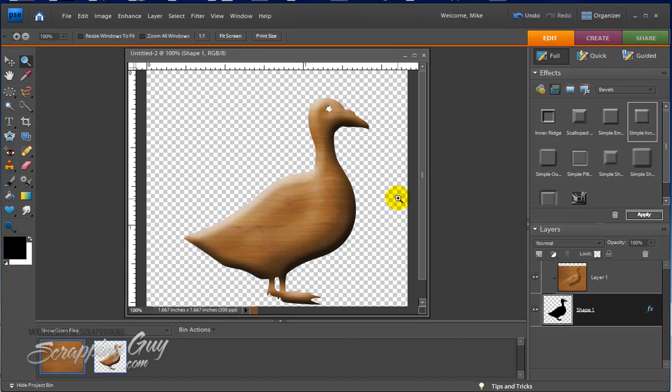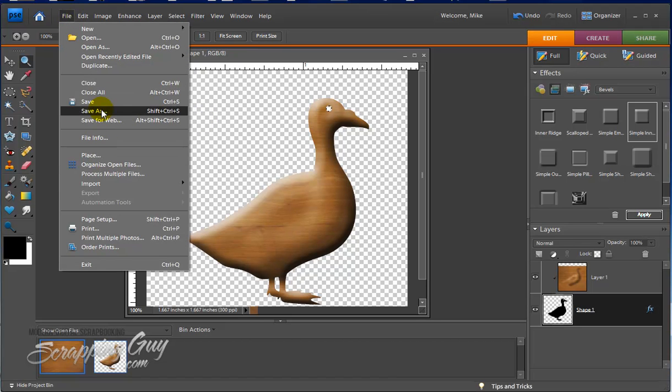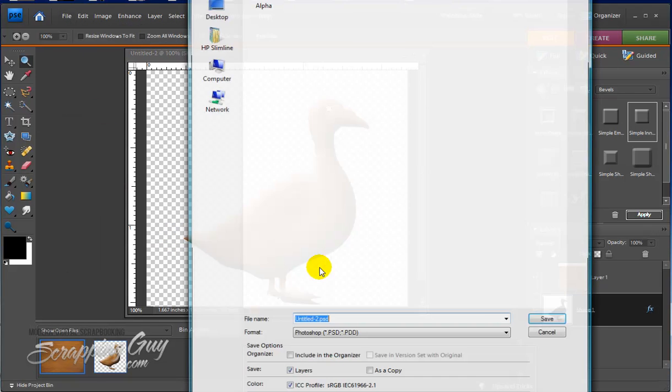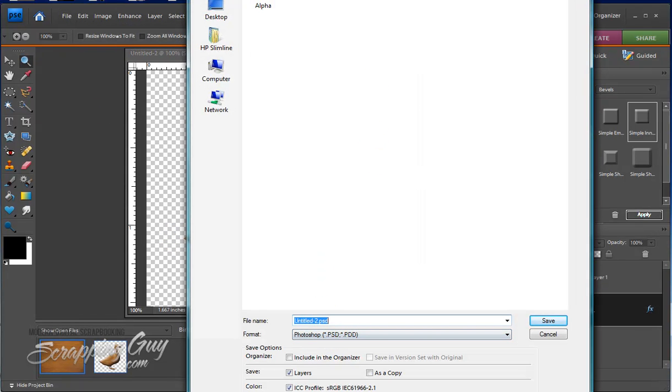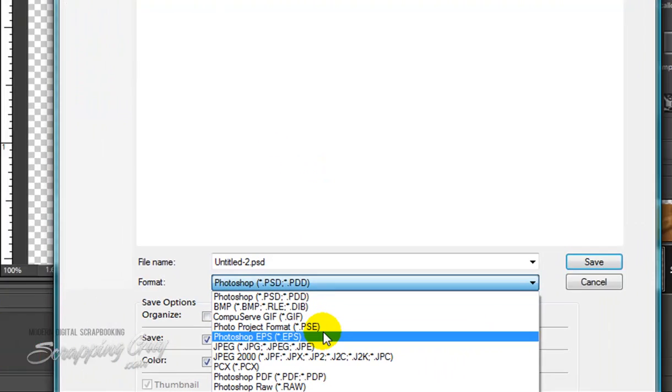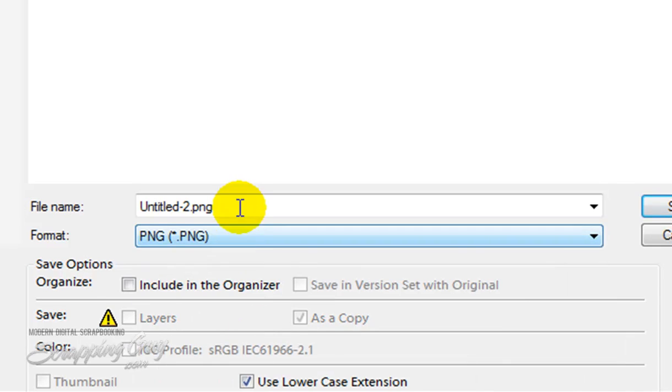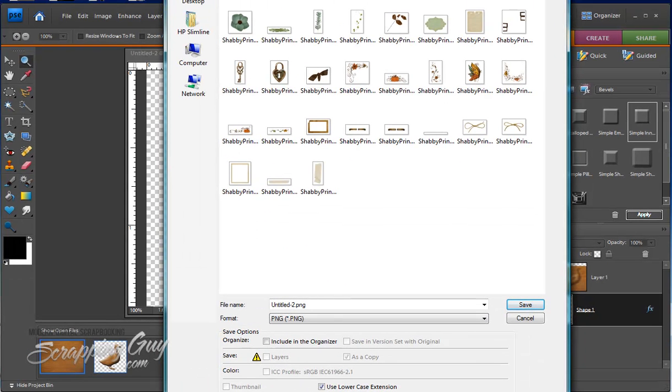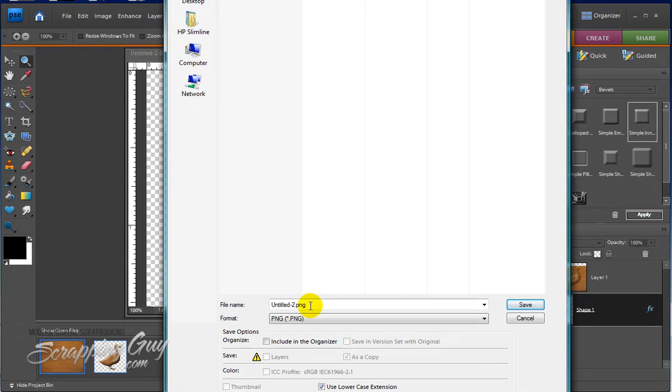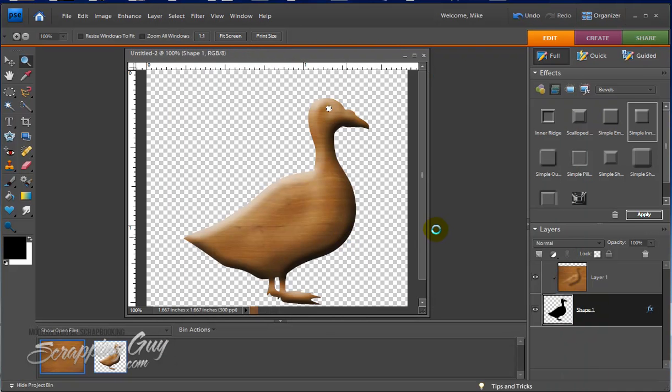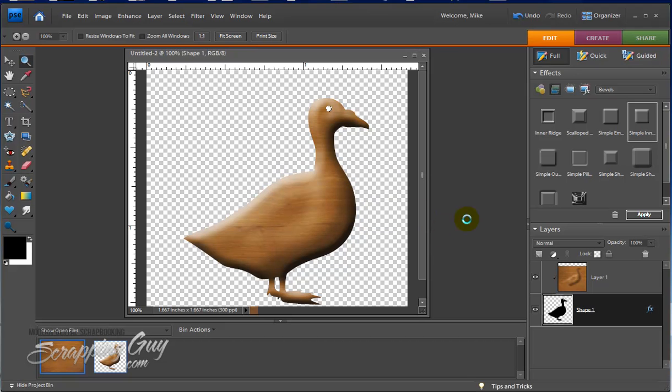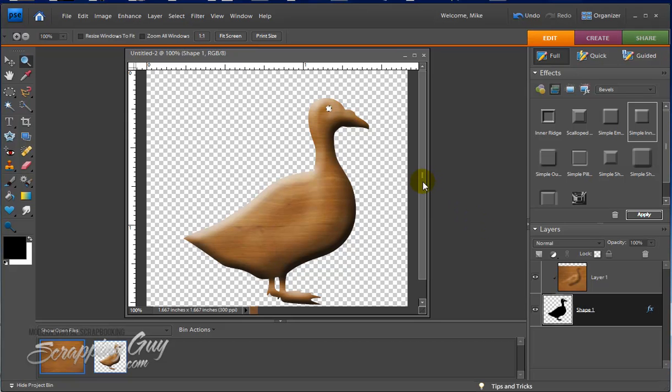All we need to do now is just go ahead and we're going to save it as a PNG file. File and save as. Just go ahead and make sure you choose PNG. There it is. What that will do is that will actually save the transparency on the background so that you can use it in your layouts and not have a white background and have to cut it out. So I'll just call this wooden duck.png. And have none as interlaced. And there we go. There we have it. There's a quick and easy way to make a wooden duck using the clipping mask and an overlay of wood, a wood pattern on there.